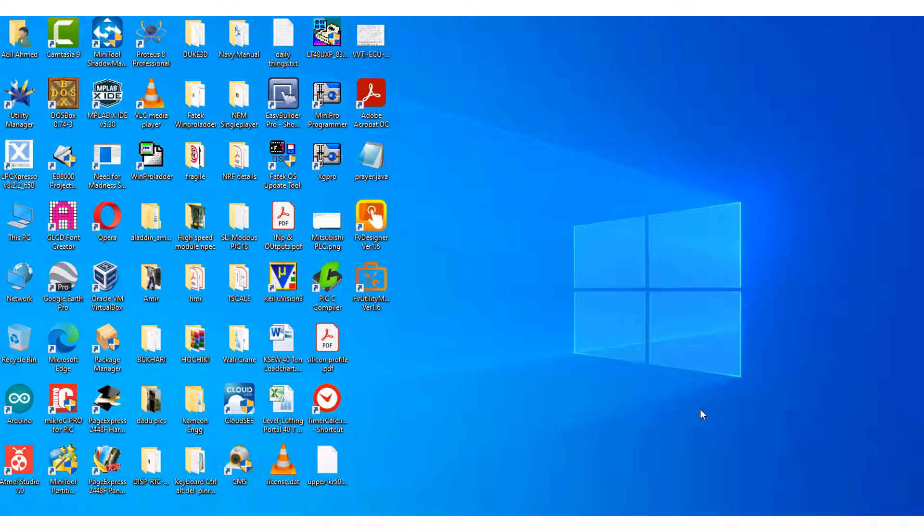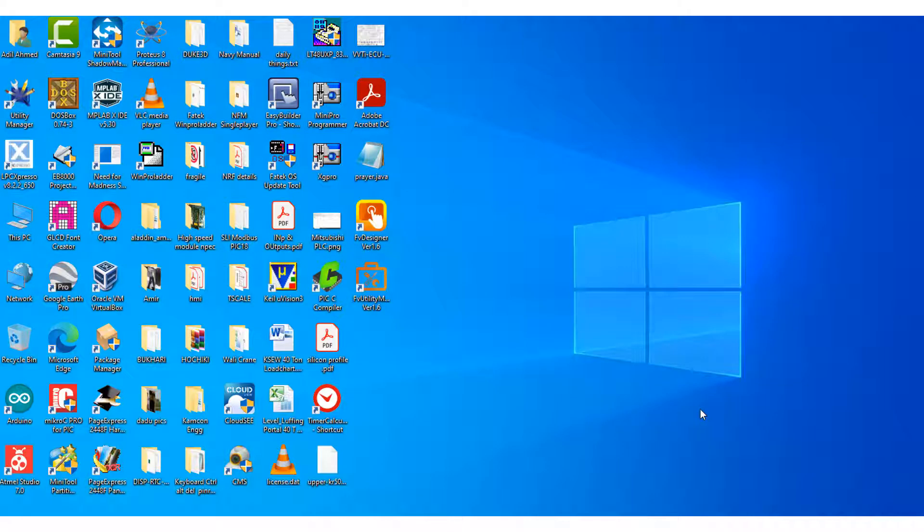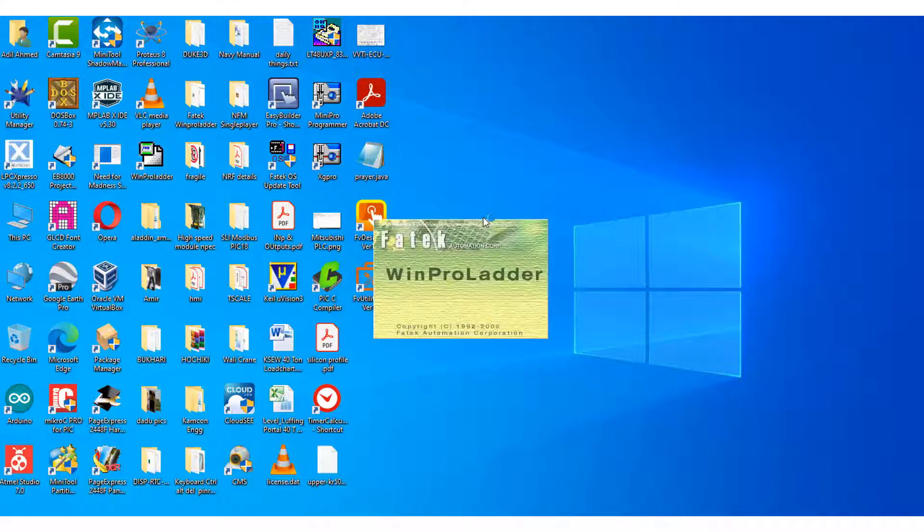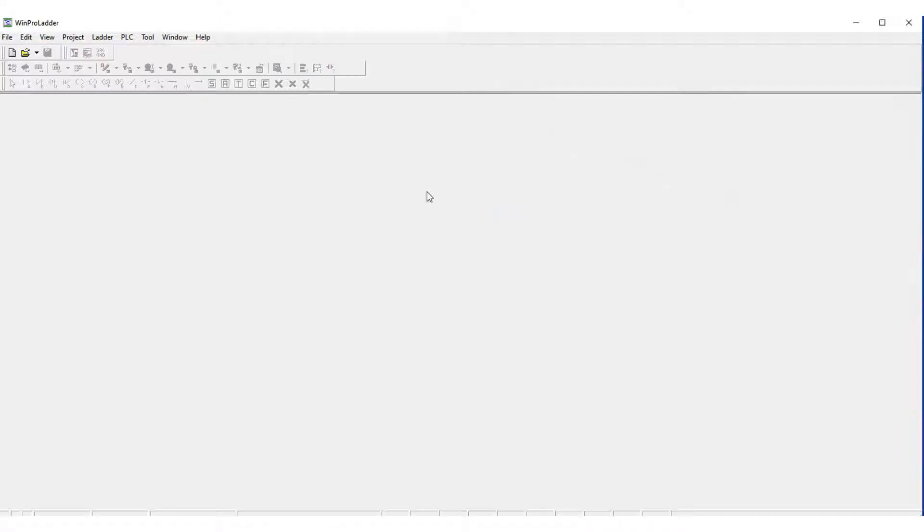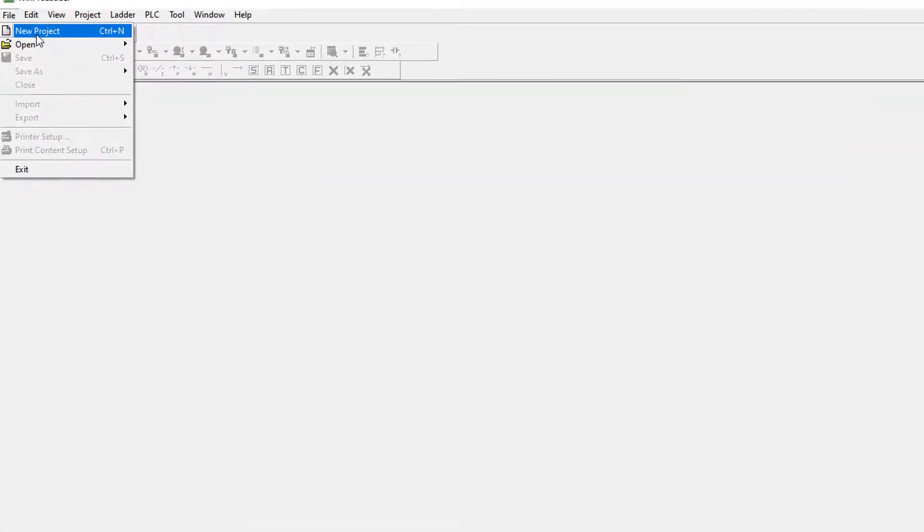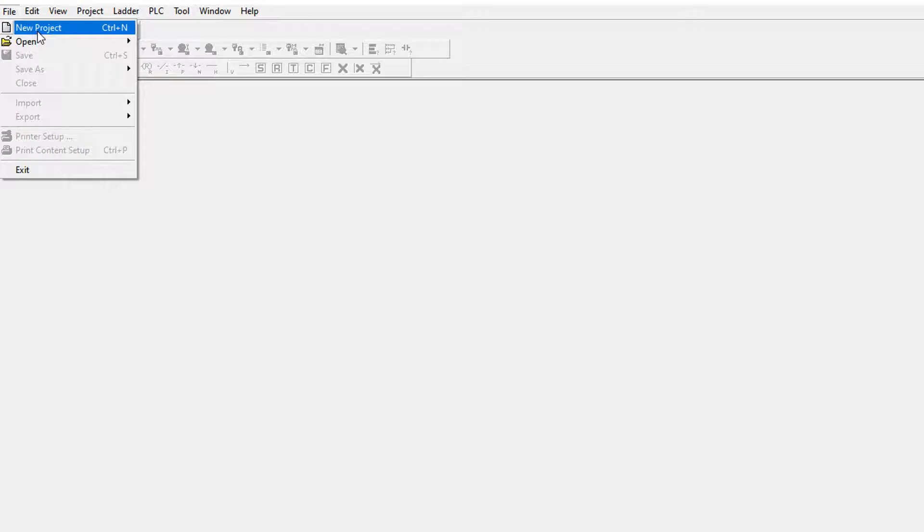Bismillahirrahmanirrahim, hello and aslamu alaykum friends. In this video I am going to show you how to use the WinProLadder software which is basically used to program the Fatek PLCs. Now I am going to open this software. The software is opening now and in file I am going to start a new project.